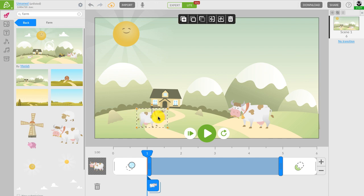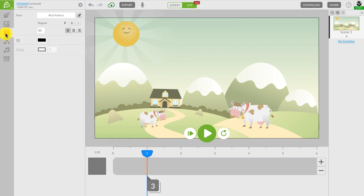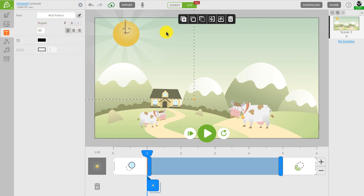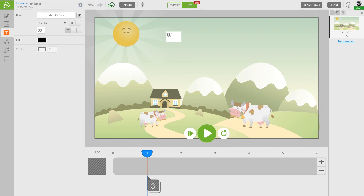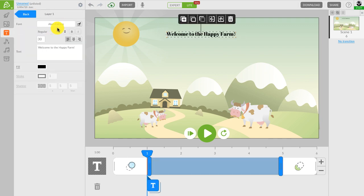Now let's add some text using the text tool. As we have mentioned, you can find it on the left-hand side in the toolbar. Look for the T sign. To start typing, double click on the canvas. Well, since we're making an ad for an ice cream shop, I will type something like, Welcome to the Happy Farm.